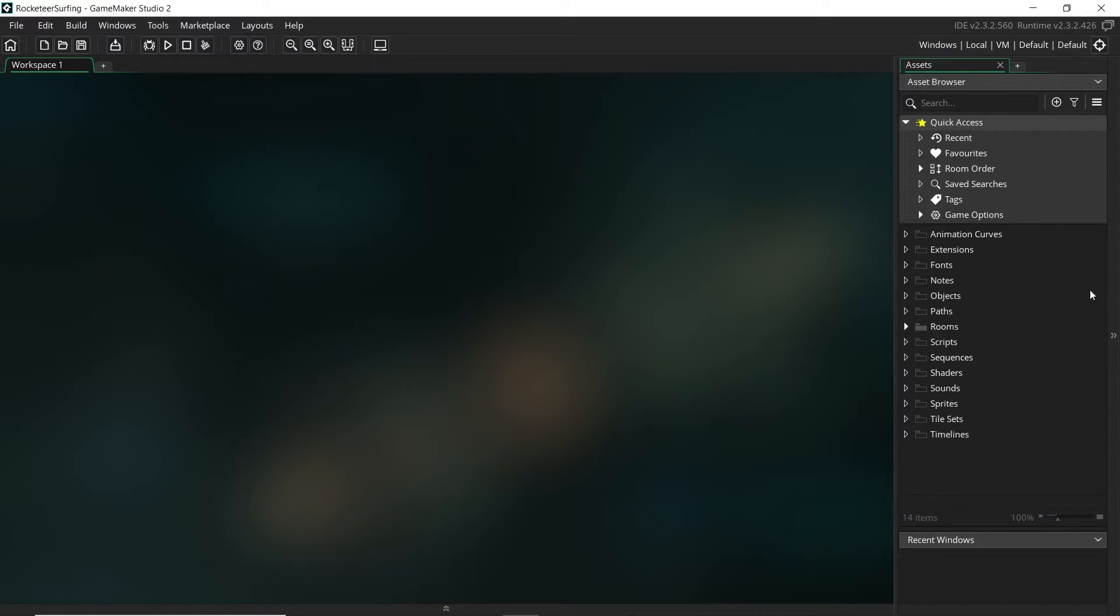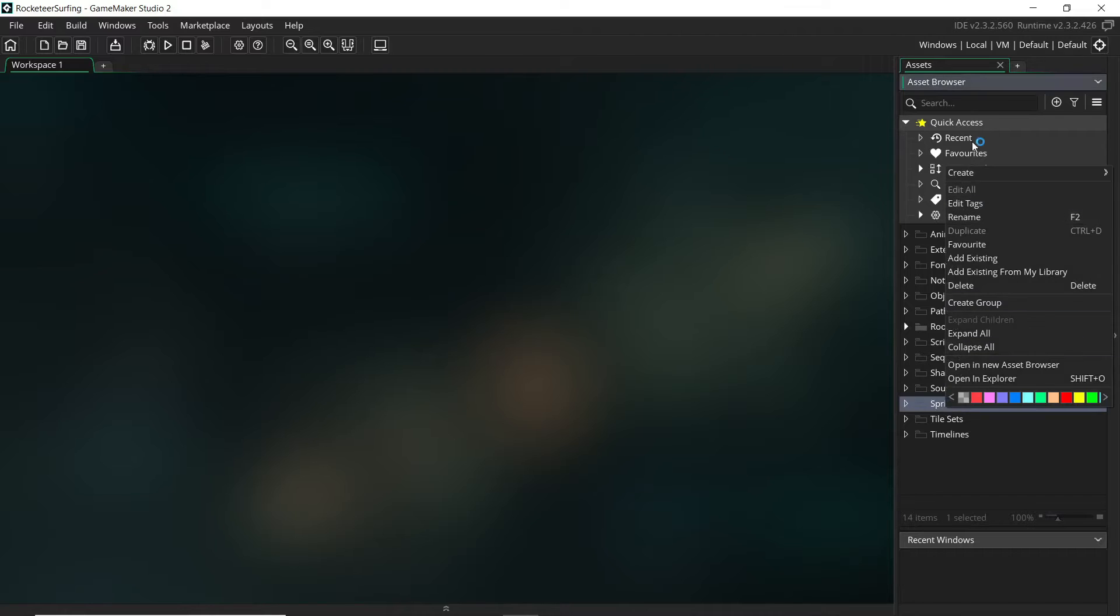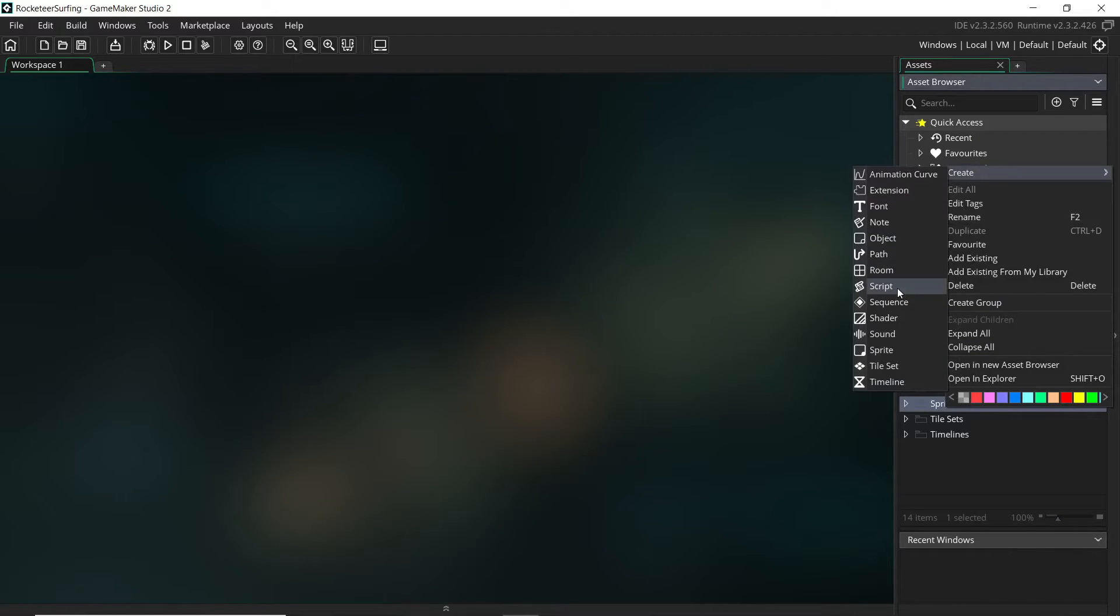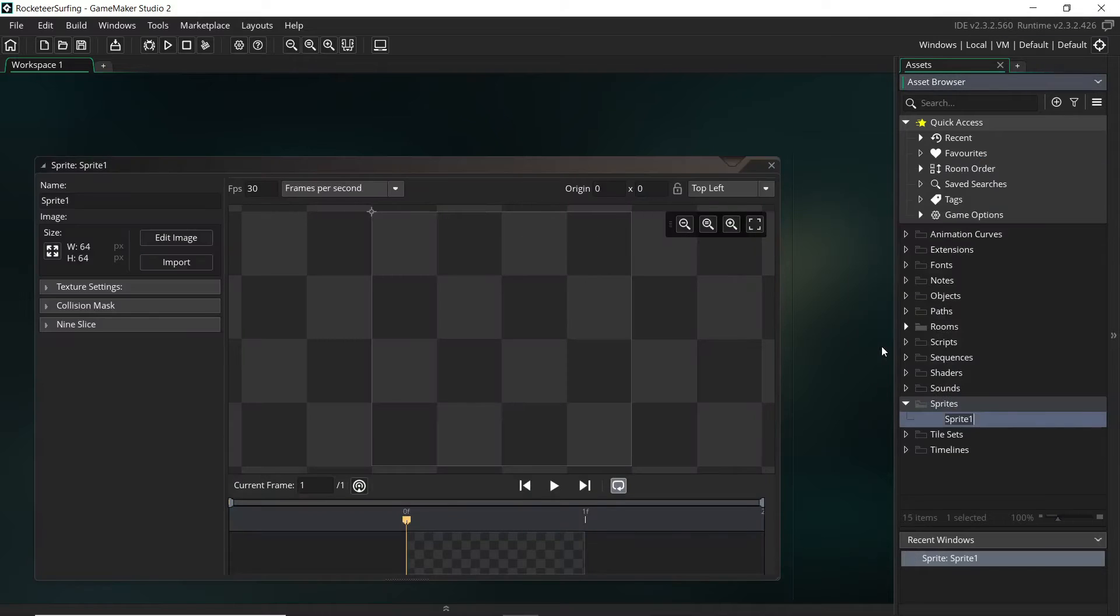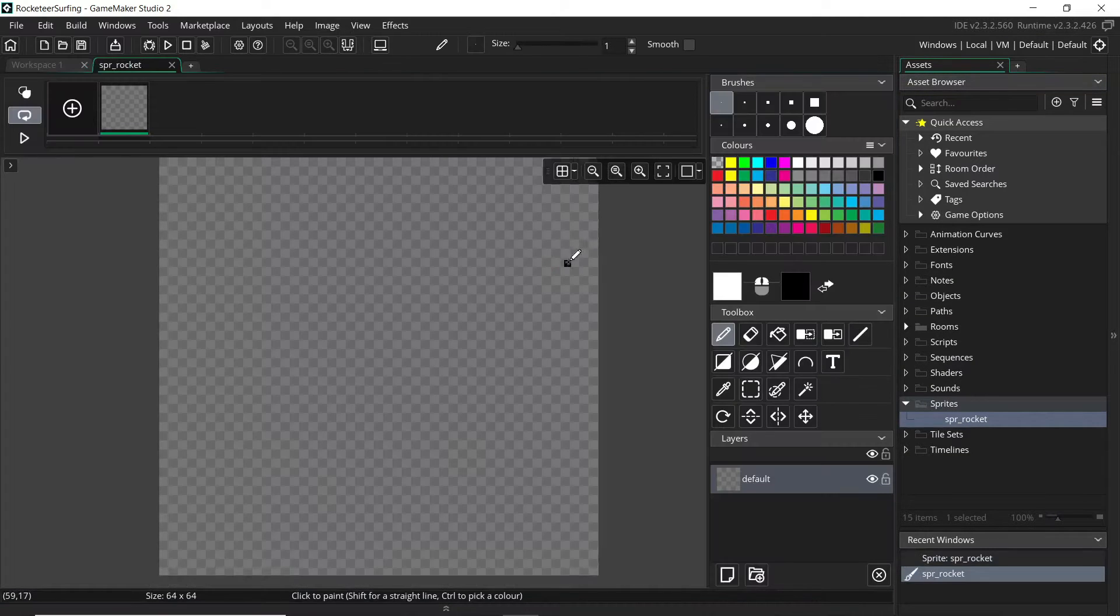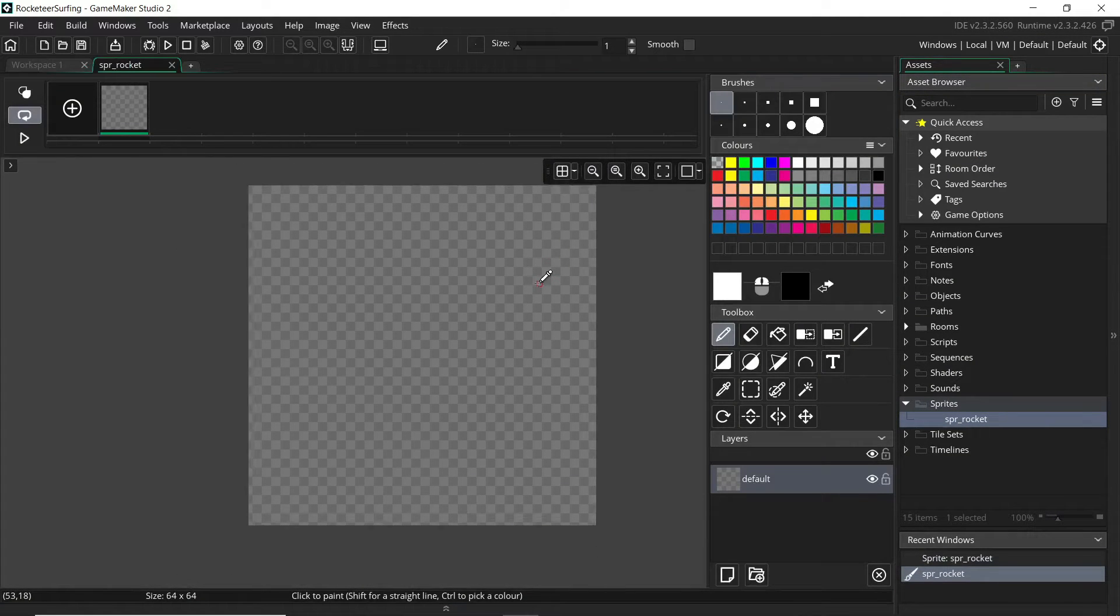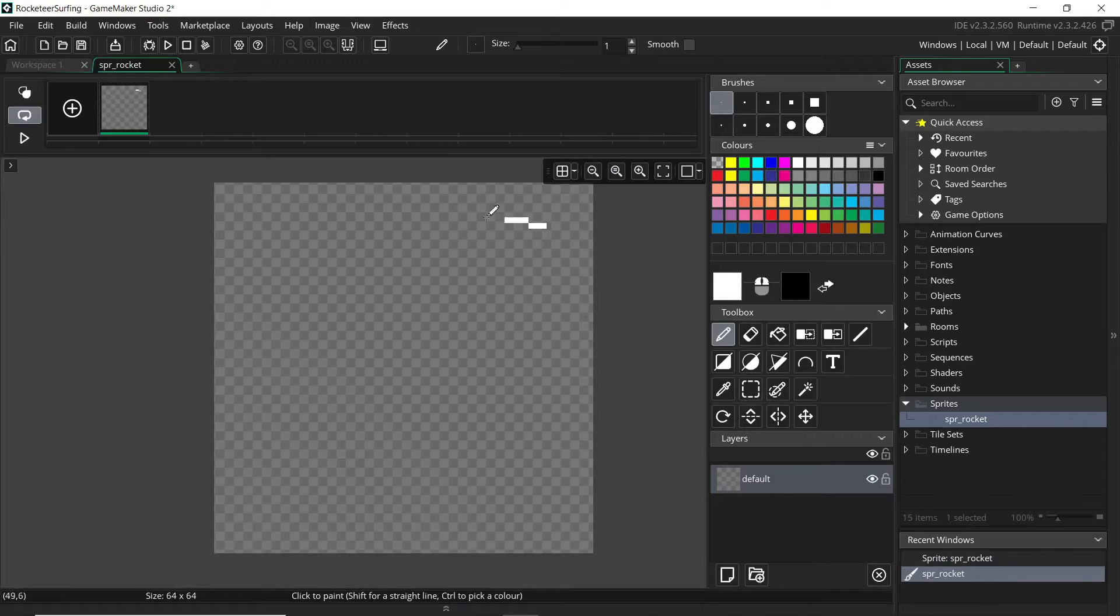So let's jump in. Let's make some files. I'm going to make a sprite and maybe an object. So sprite spr_rocket, let's say, and let's really quickly just draw a dodgy rocket.